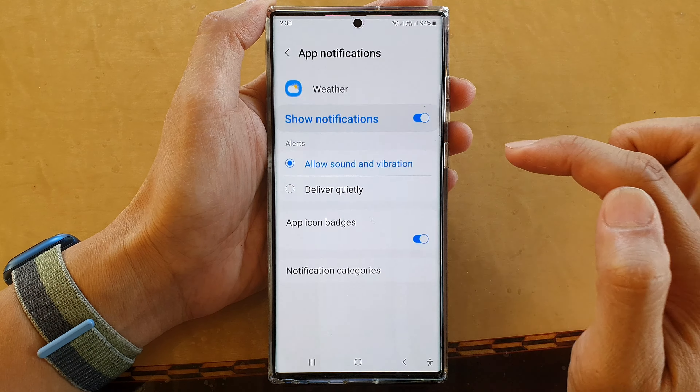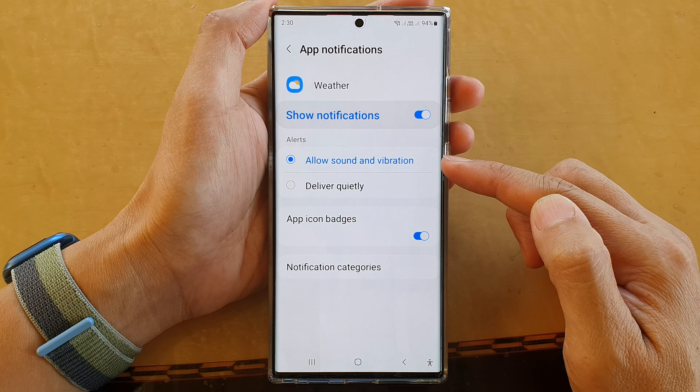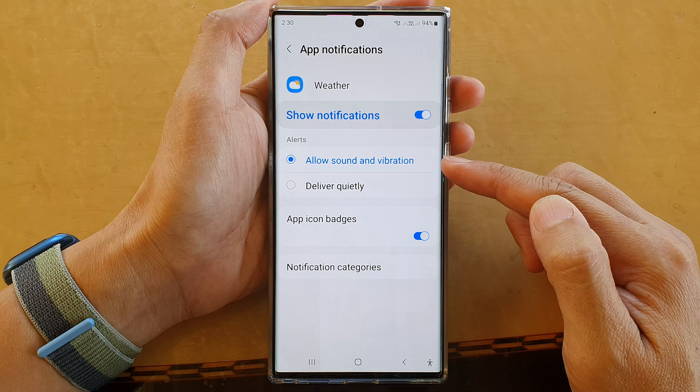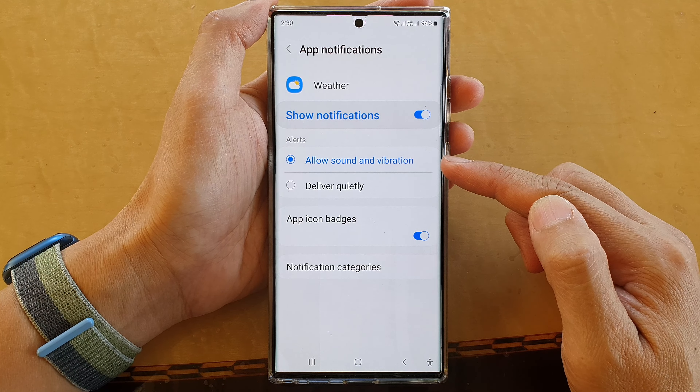Once it is turned on, you can also choose how you want your weather notifications delivered to you. You can deliver it quietly or allow sound and vibration.